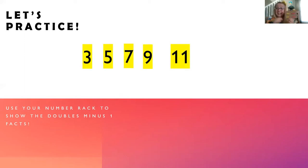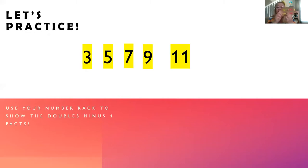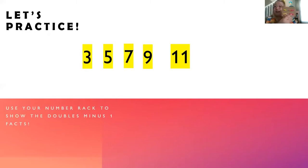Eleven. Can you make 11? I think I can do it. Six and five. Great.